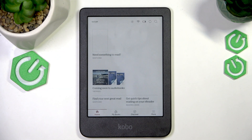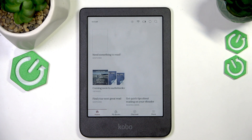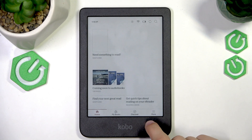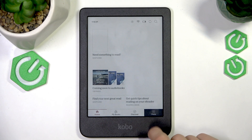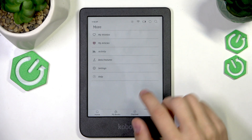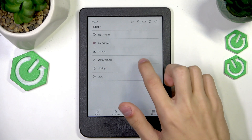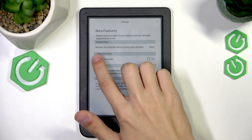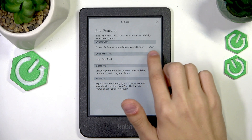To access the web browser, it's a pretty hidden option. You have to access it through the beta features. You're going to go to the More section, just pressing the More button on the bottom right. Then go to beta features and select Browse Internet directly from your eReader.